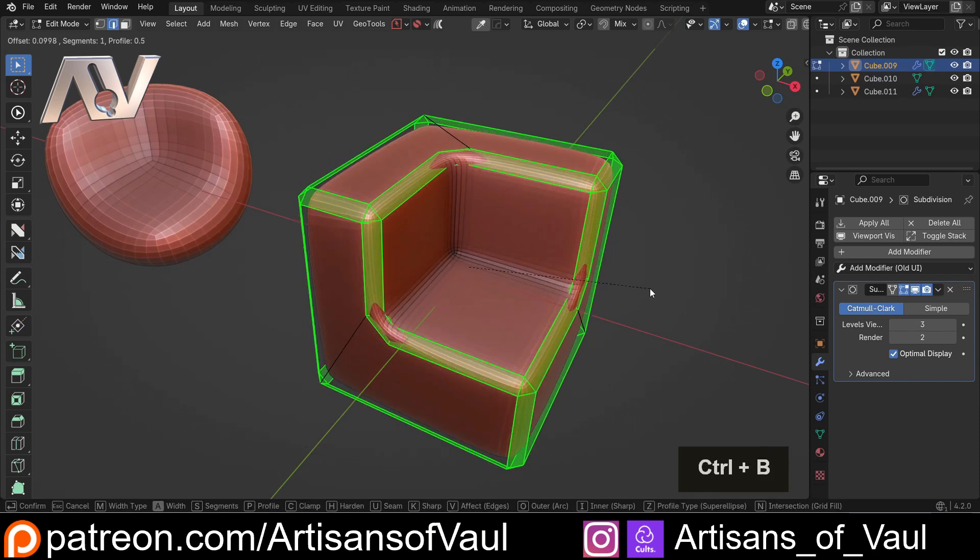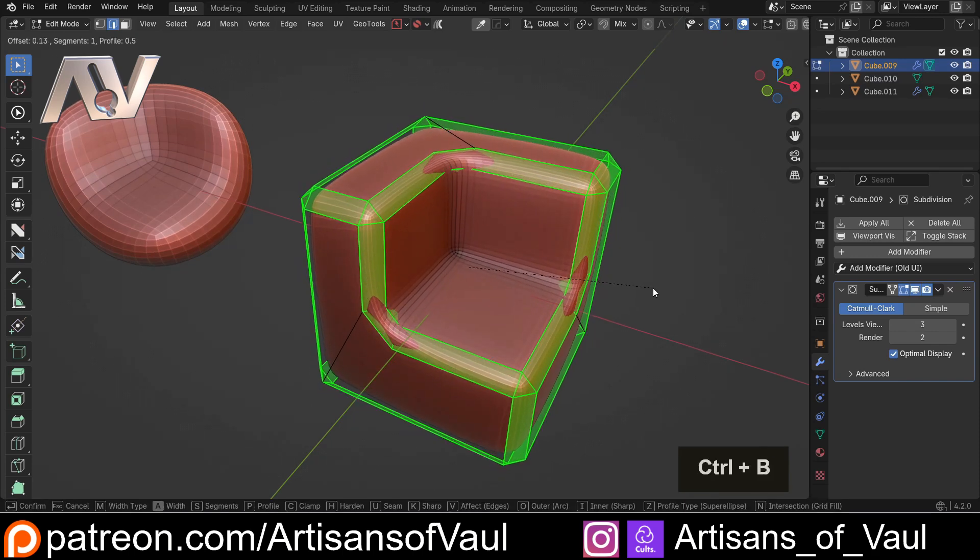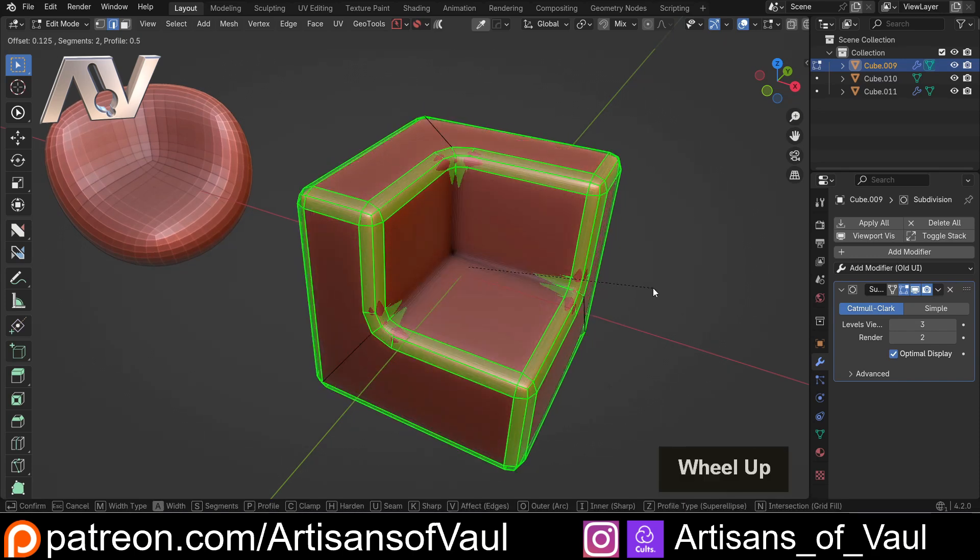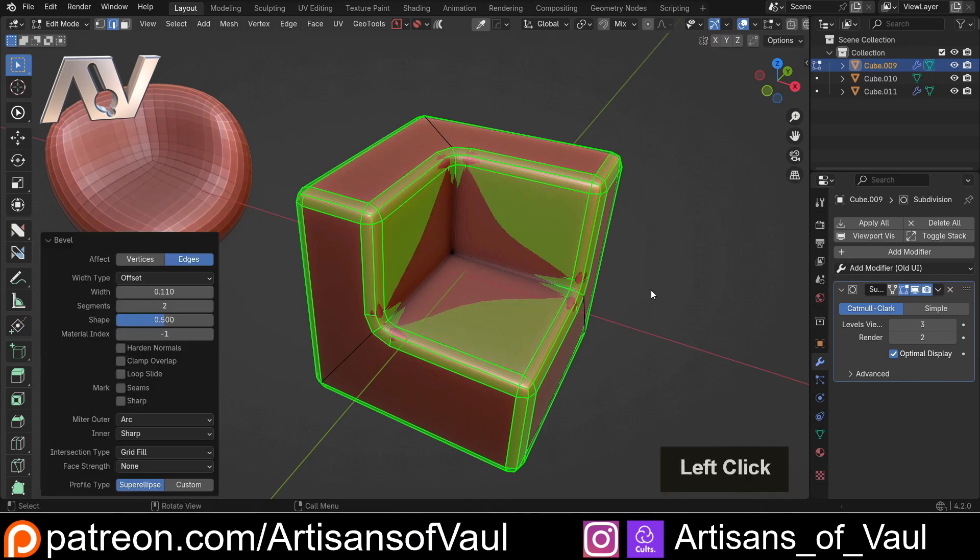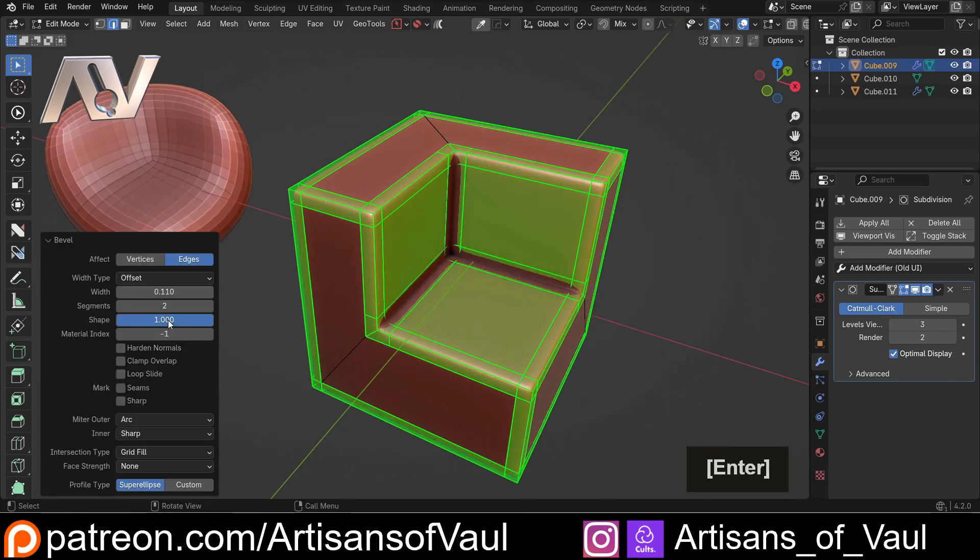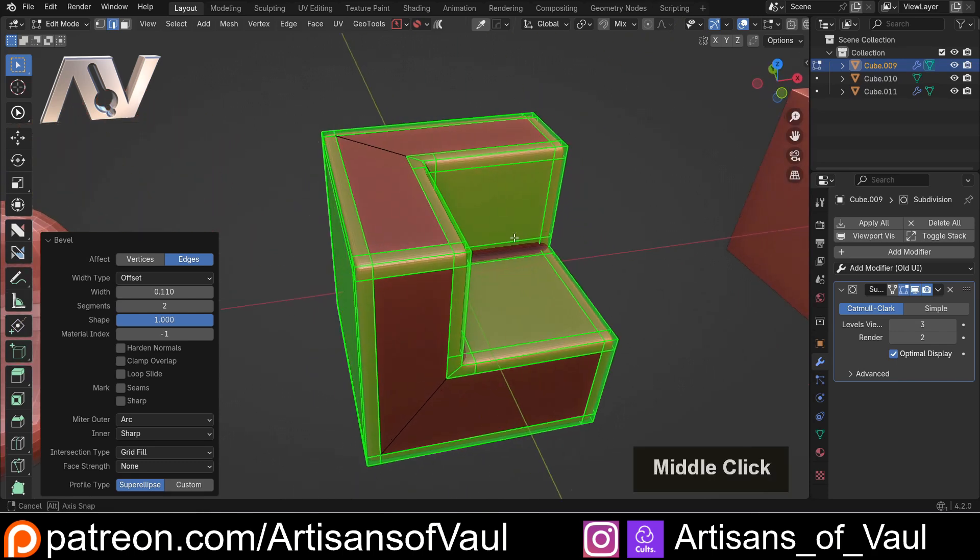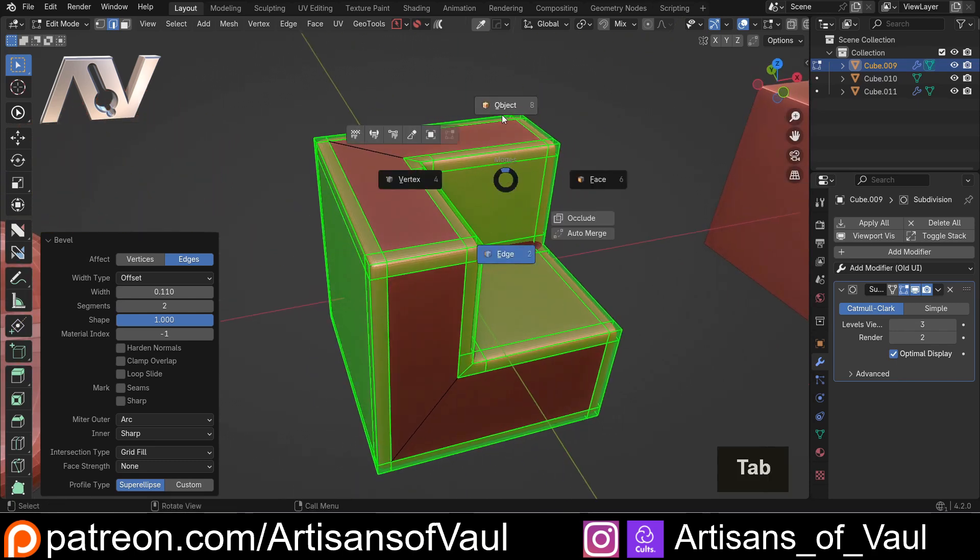I'm going to Ctrl+B to add in a bevel. I'm going to scroll up to put in one controlling loop, and then as I do that I want to change the shape to one, and that's going to create these perfectly offset edges that's going to work to control this.